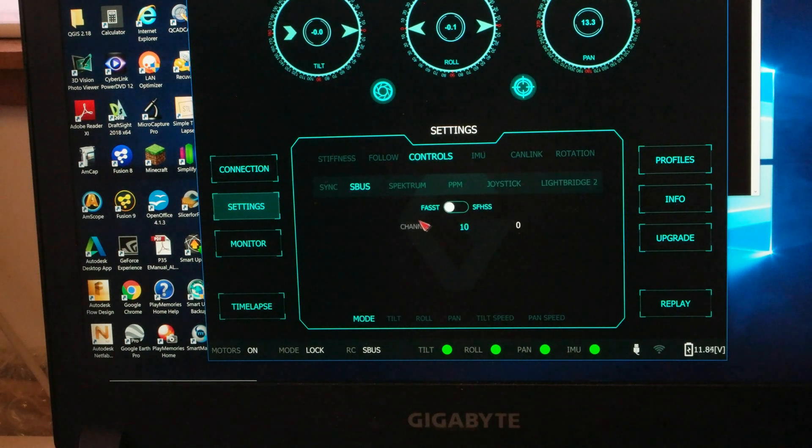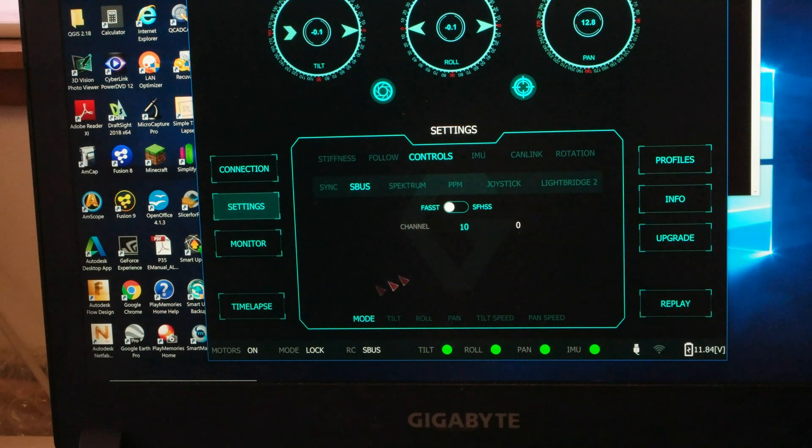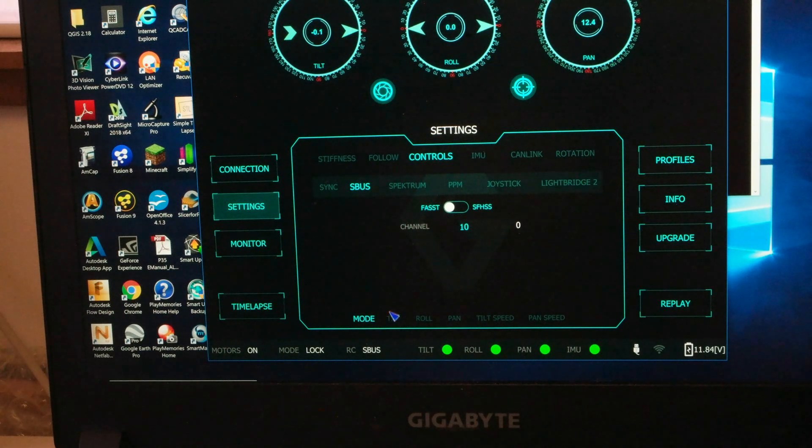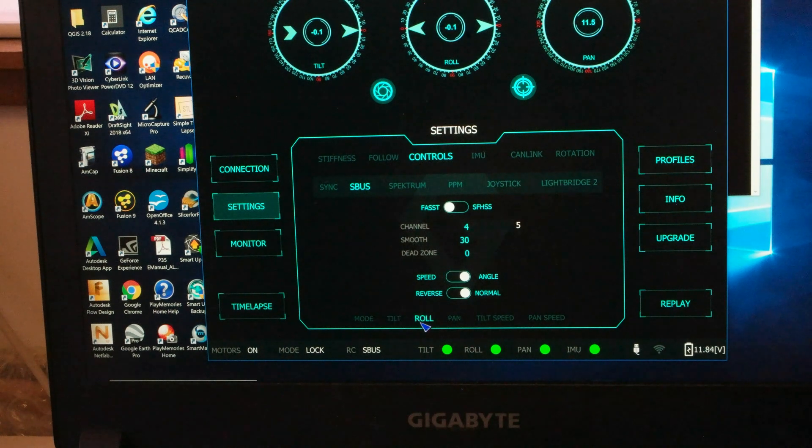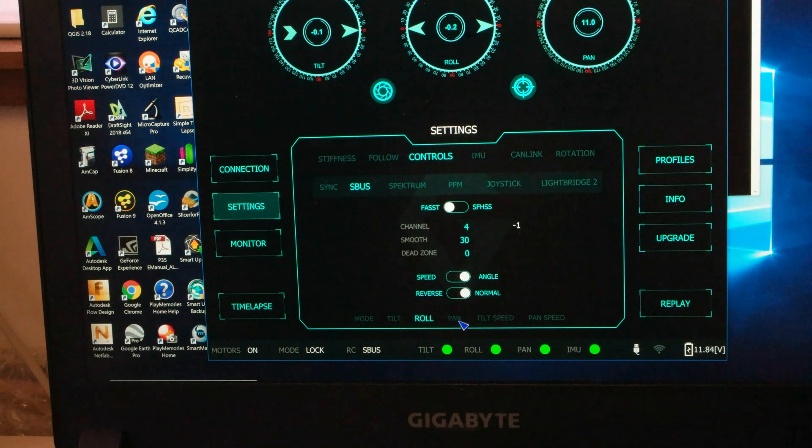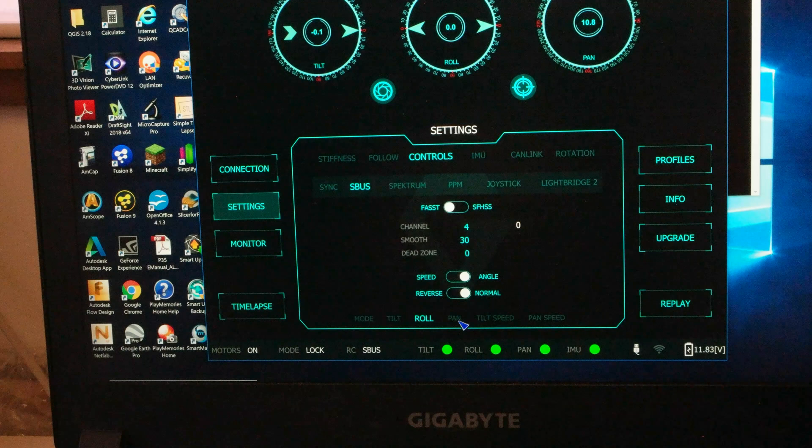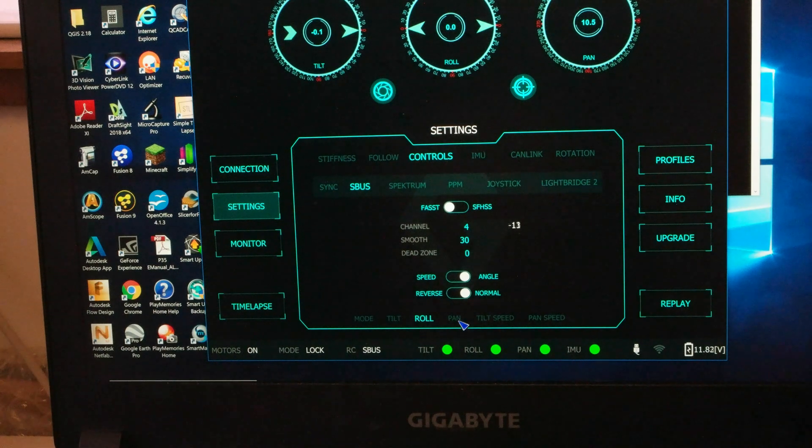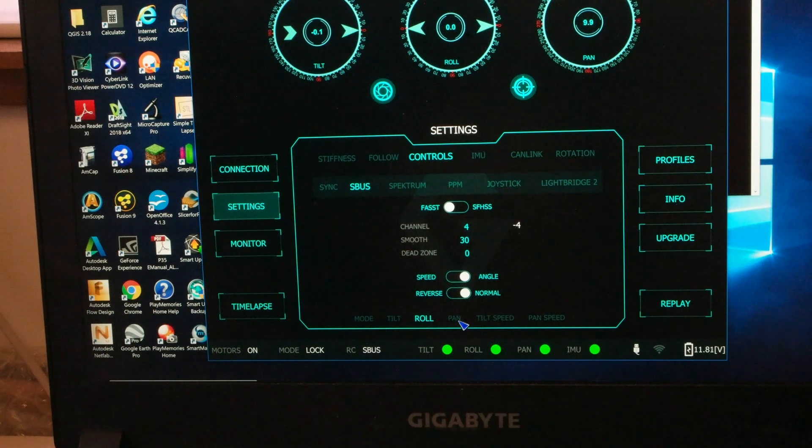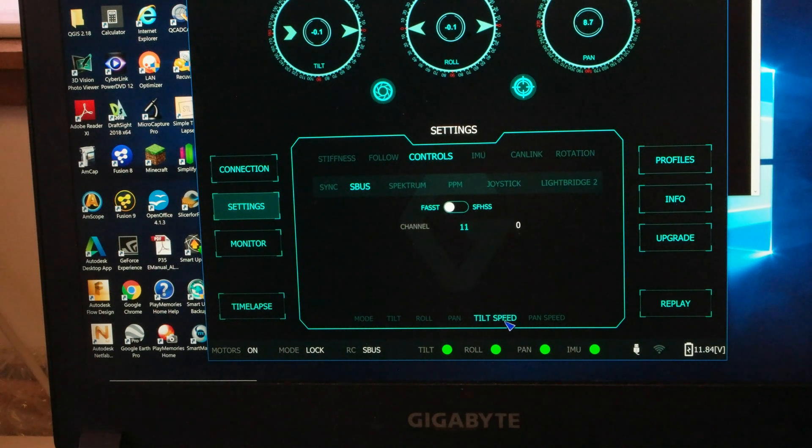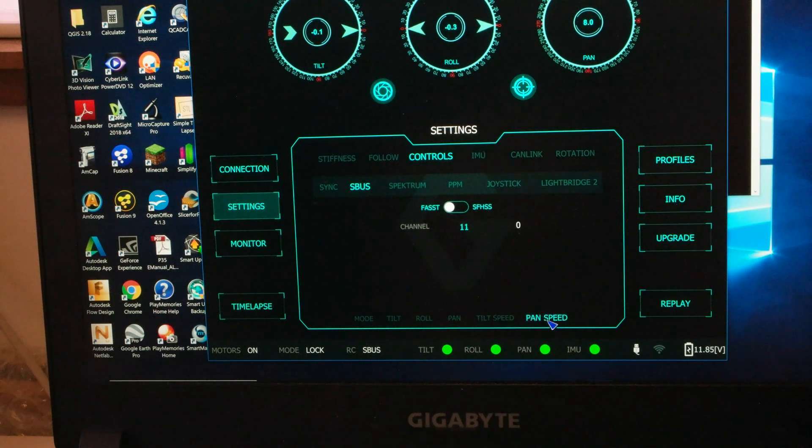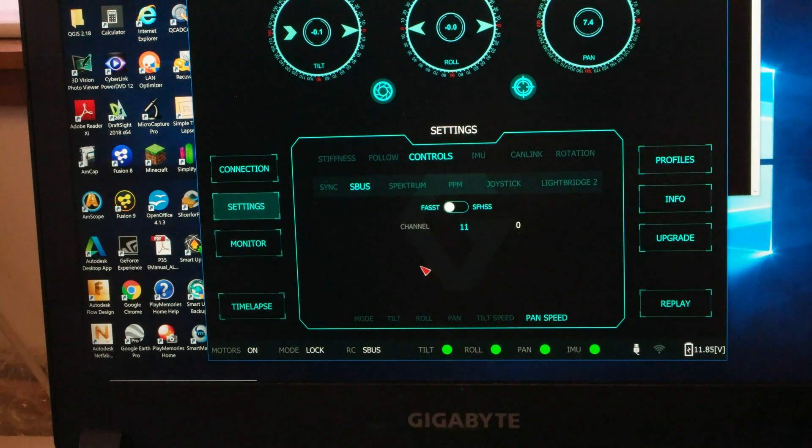And then we're connected to gimbal configuration we can go into settings and look at controls so just to show the S-Bus channels we have set so right now channel 10 is set to mode, channel 6 is tilt, 4 is roll and that's actually something we should map to a different channel probably but pan is set to channel 5, tilt speed is channel 11 and pan speed is also set to channel 11.